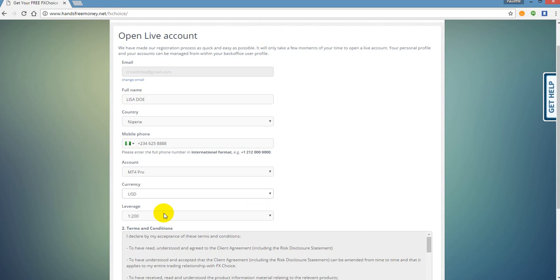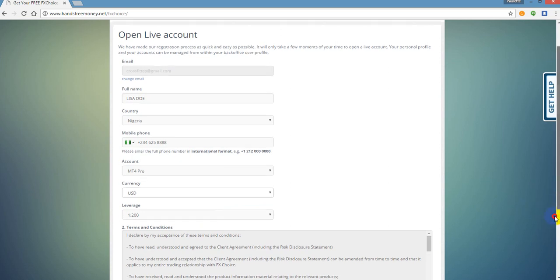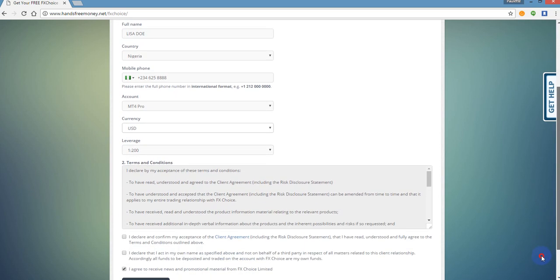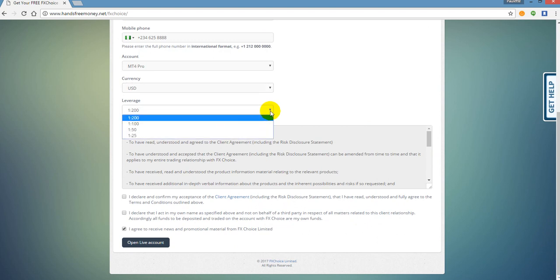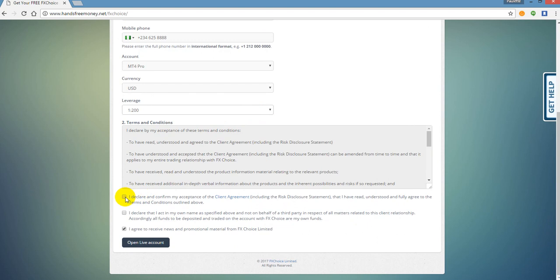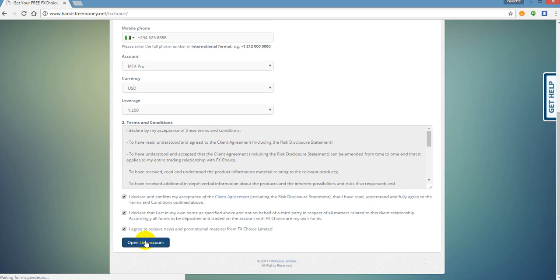Then it asks you for the leverage. The leverage is going to be 1 to 200. So you want to select and make sure that 1 to 200 is selected. Now you want to come down and you want to click I declare, and you want to click all three of these. You want to make sure all three of the check boxes actually have a check in them. Now what you're going to do is click open live account.